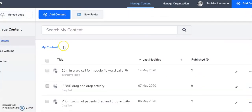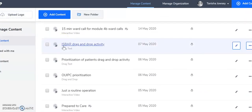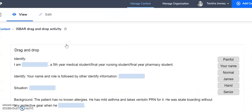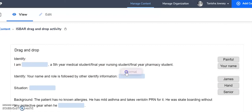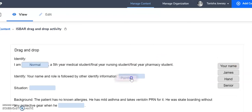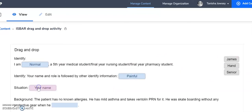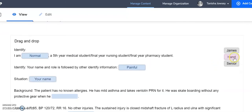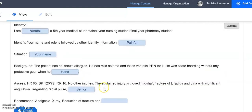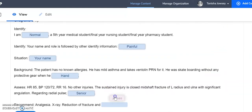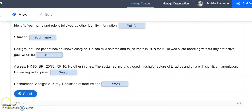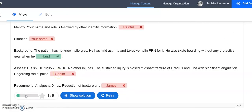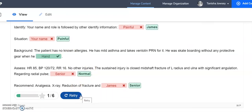If you want to see some other things I've done, a drag and drop activity. So this is one where the students have just simply got to fill in the information. Check. I got a whole bunch of it wrong. Just show me the solution.